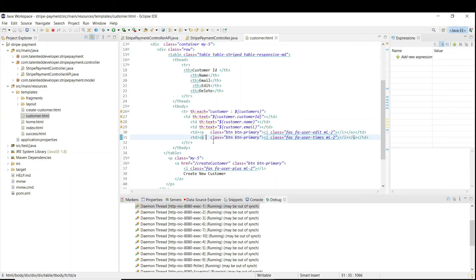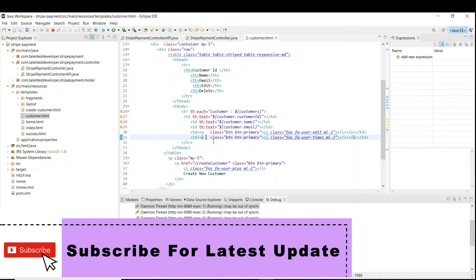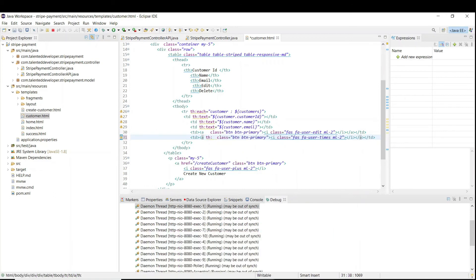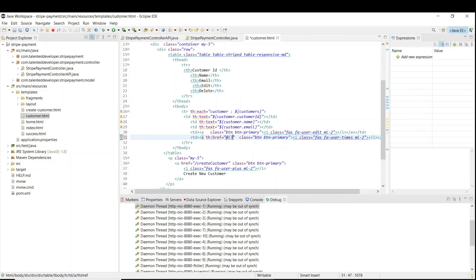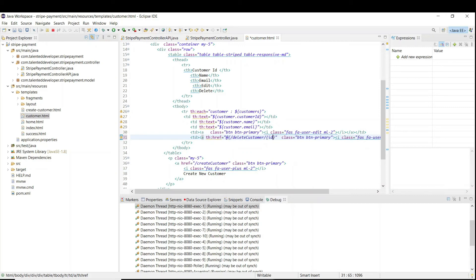Where is our delete button? We need to call that API there. Use 'th:href' colon href and here we need to call our API. Our API name is 'delete customer'. Write the at-sign with curly braces and give 'delete customer'. After that we need to send the ID, that means the customer ID, using the ID path variable.